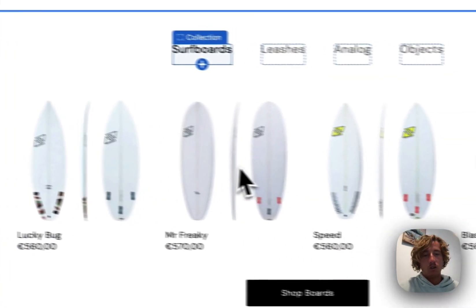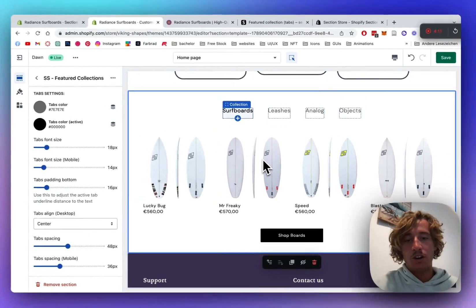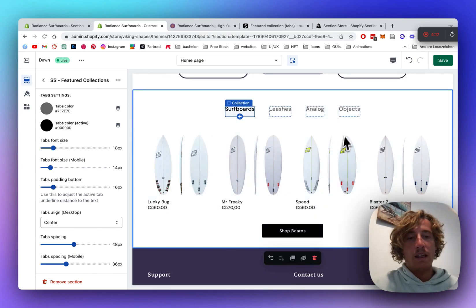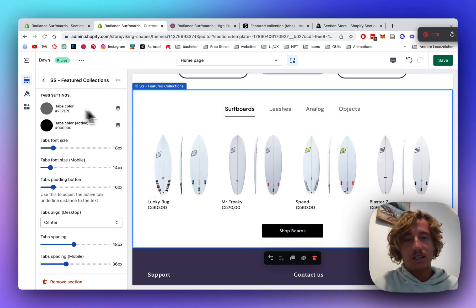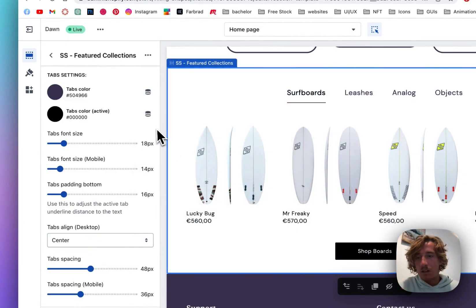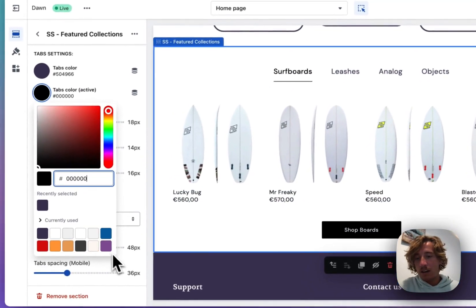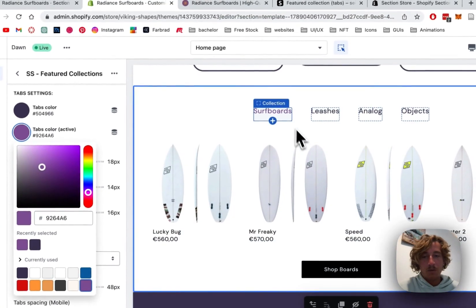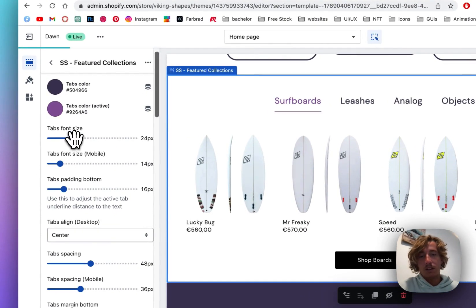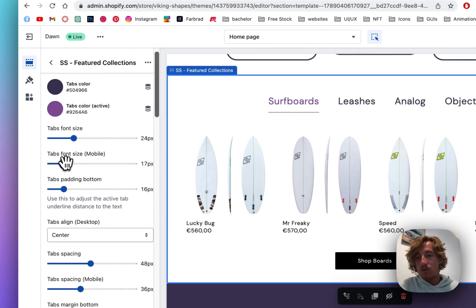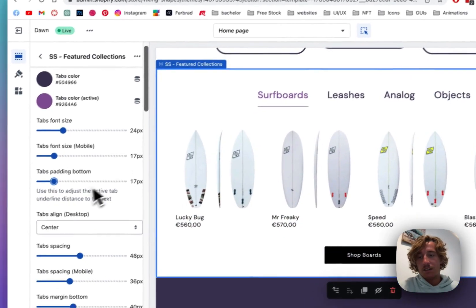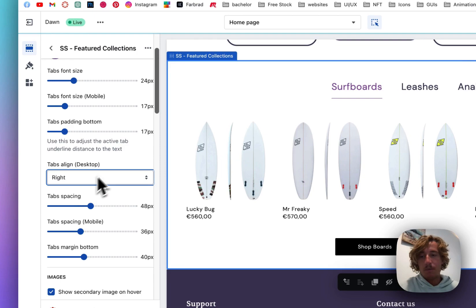Now we want to do some customizations to the whole section so it fits the overall style of the rest of the store. We have a lot of purple going on with a bit of orange, and we'll try to include that in the styling. For the tabs color, I'm going to pick a dark purple since we use that a lot. For the active tab, I want a brighter purple so you can clearly see it's highlighted. You can also change the font size and the underline beneath the tabs is changeable too. The alignment — center looks quite good here.